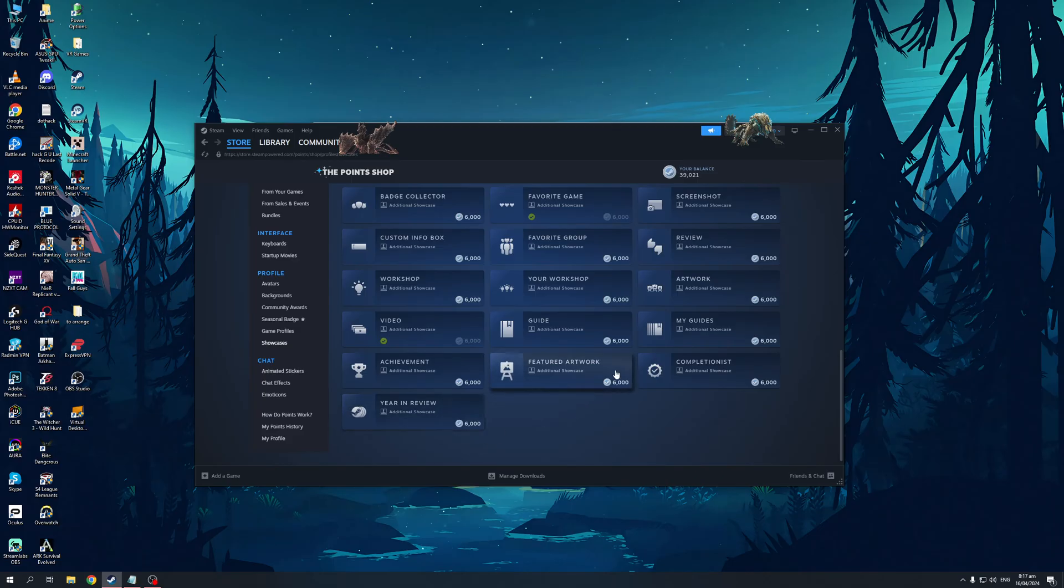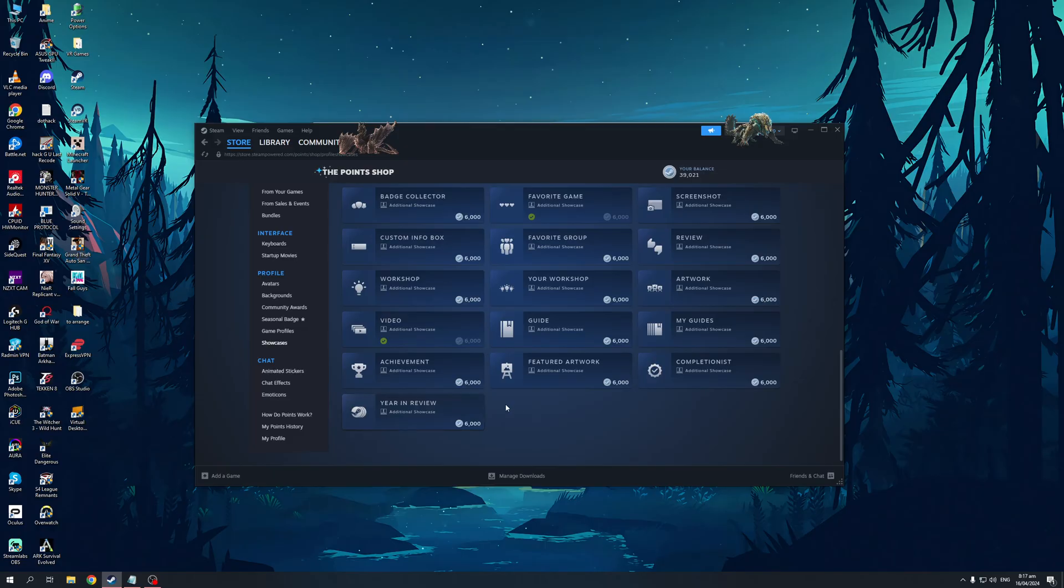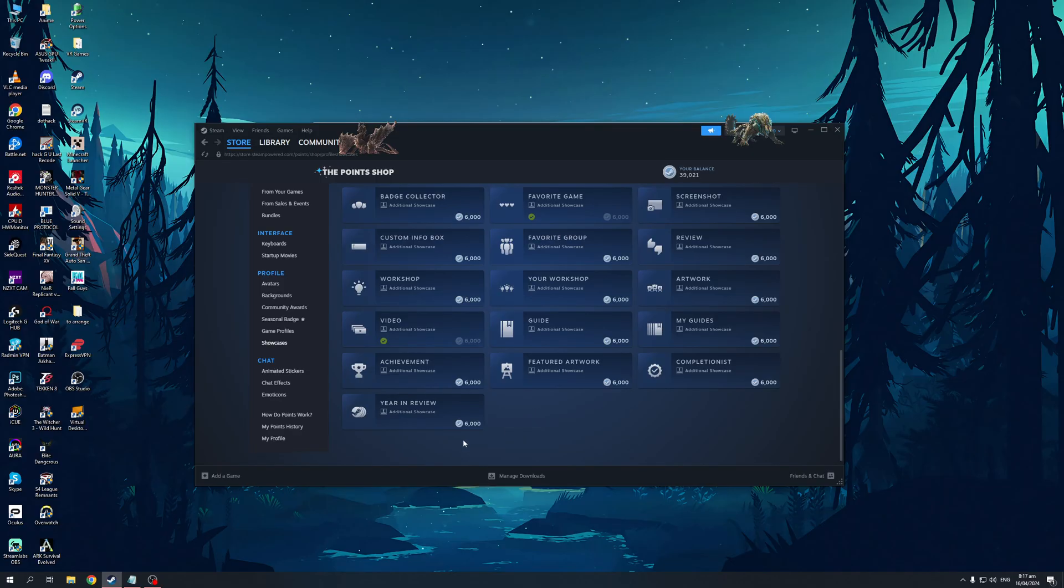Once you make your purchase you basically want to head back to the same page that you were just on to actually add the showcase, hit save, and you're done. That's honestly all there is to it. Hopefully this video helped you guys out and if it did be sure to let us know down in the comment section below. Thank you for watching, we'll see you in the next one.